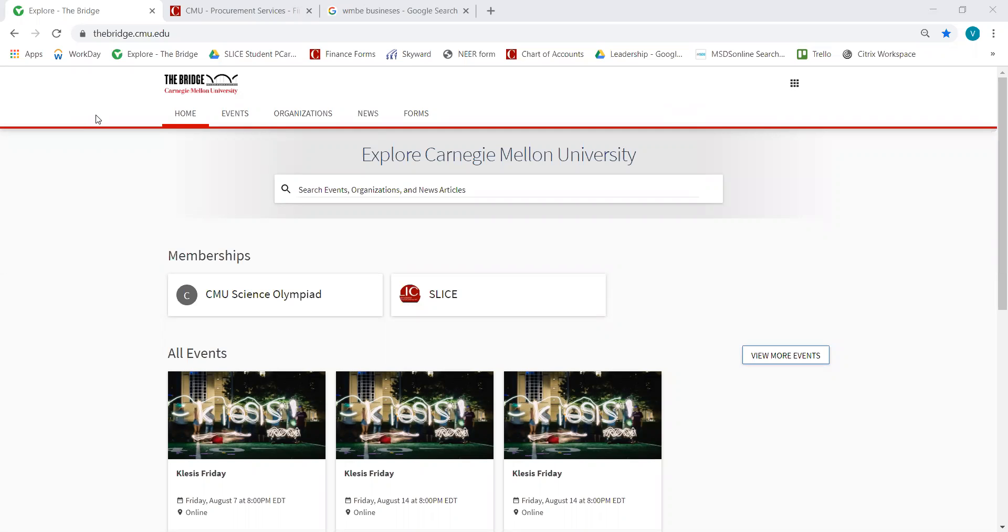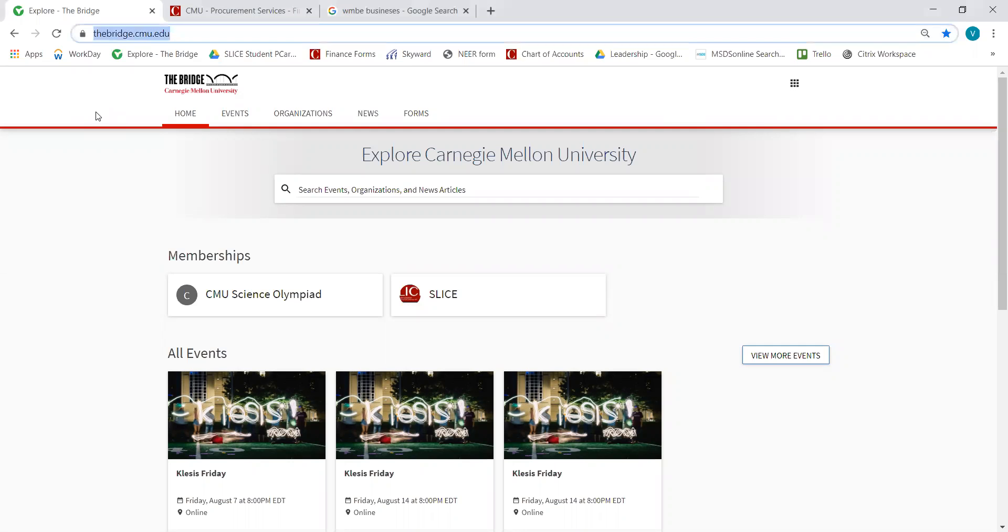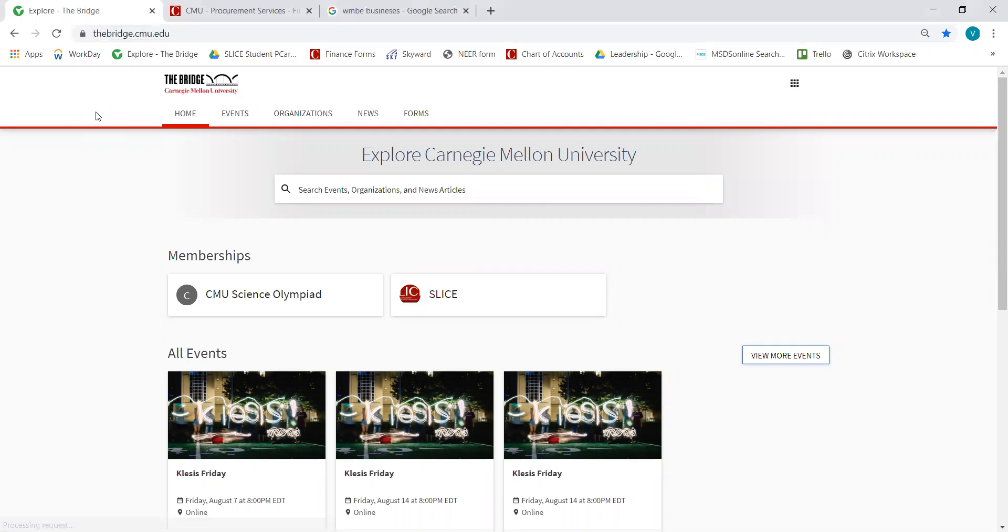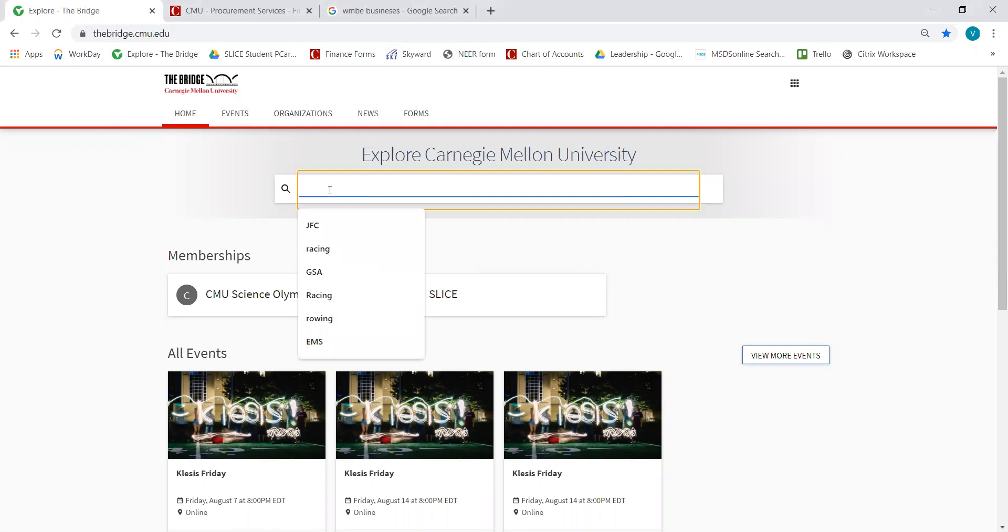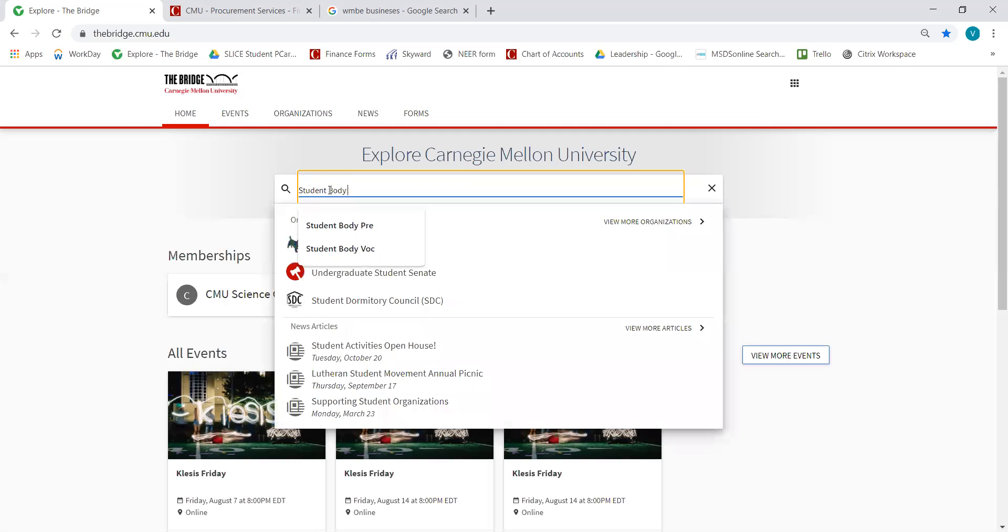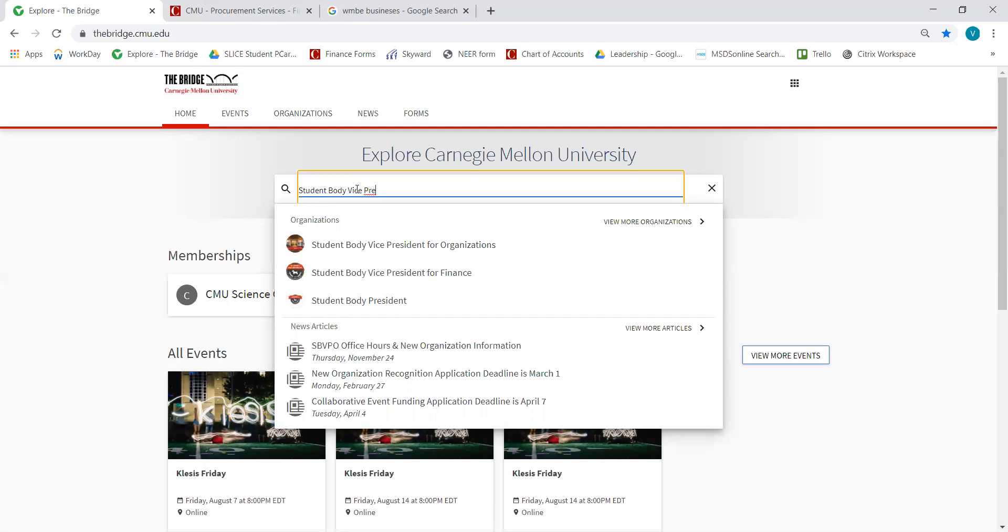The first thing you want to do is go to The Bridge website, which is thebridge.cmu.edu. Once you arrive on the Bridge homepage, you want to type in the name of your organization in this search bar. We're going to look at the Student Body Vice President for Organizations.